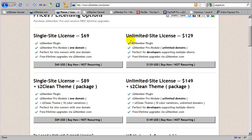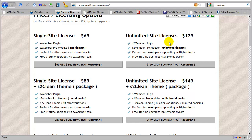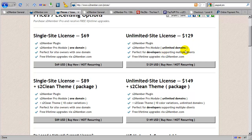If you have multiple domains that you'd like to use S2 Member Pro with, then you would need the unlimited site license. Or, if you are a developer who is supporting multiple clients, as you see mentioned here, then for $129, this will allow you to install S2 Member Pro on an unlimited number of domains, even if those domains are owned by clients that you are working with.